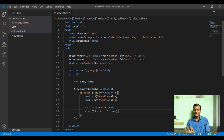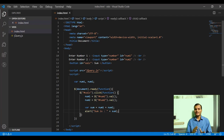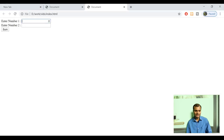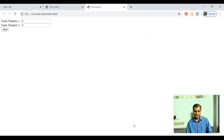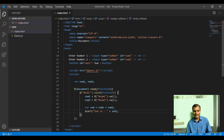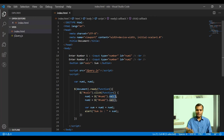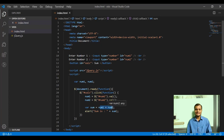Let me go to the browser. There is an issue, but let me show it to you first so you can remember how to solve it. I'm refreshing, putting 2 and 3, and clicking Sum — the result is 23 instead of 5. The reason is that the .val() function always returns a string. So num1 plus num2 is doing string concatenation instead of arithmetic addition, which is why 2 plus 3 gives 23.